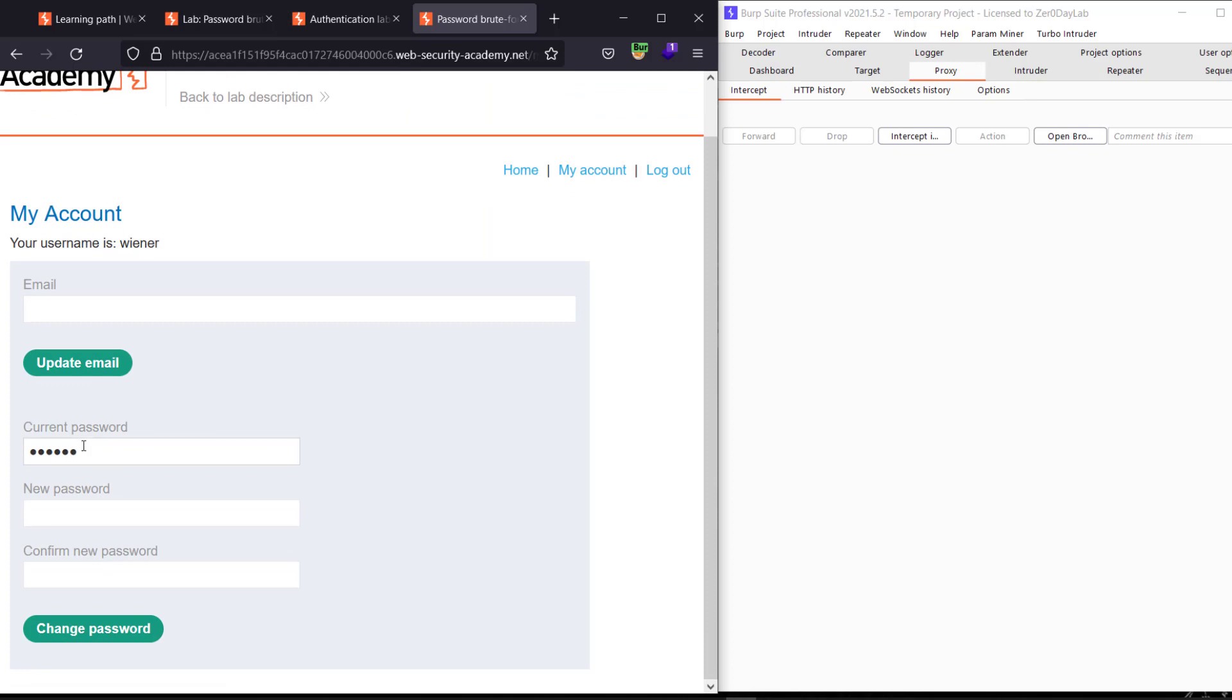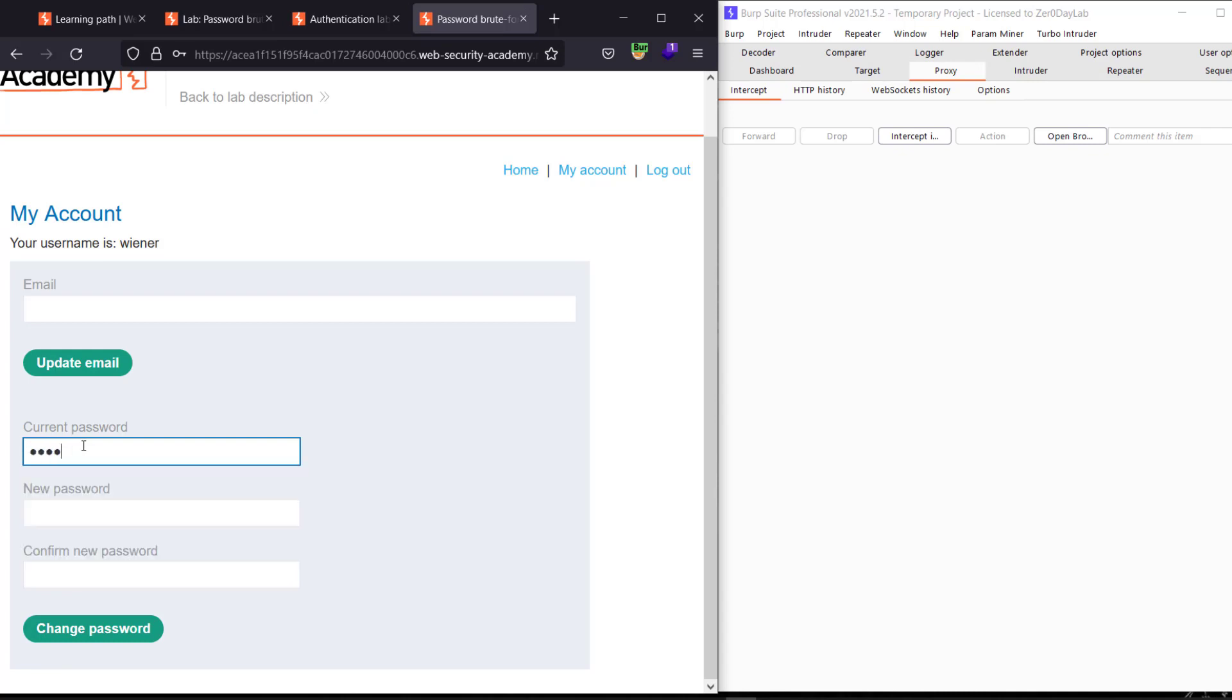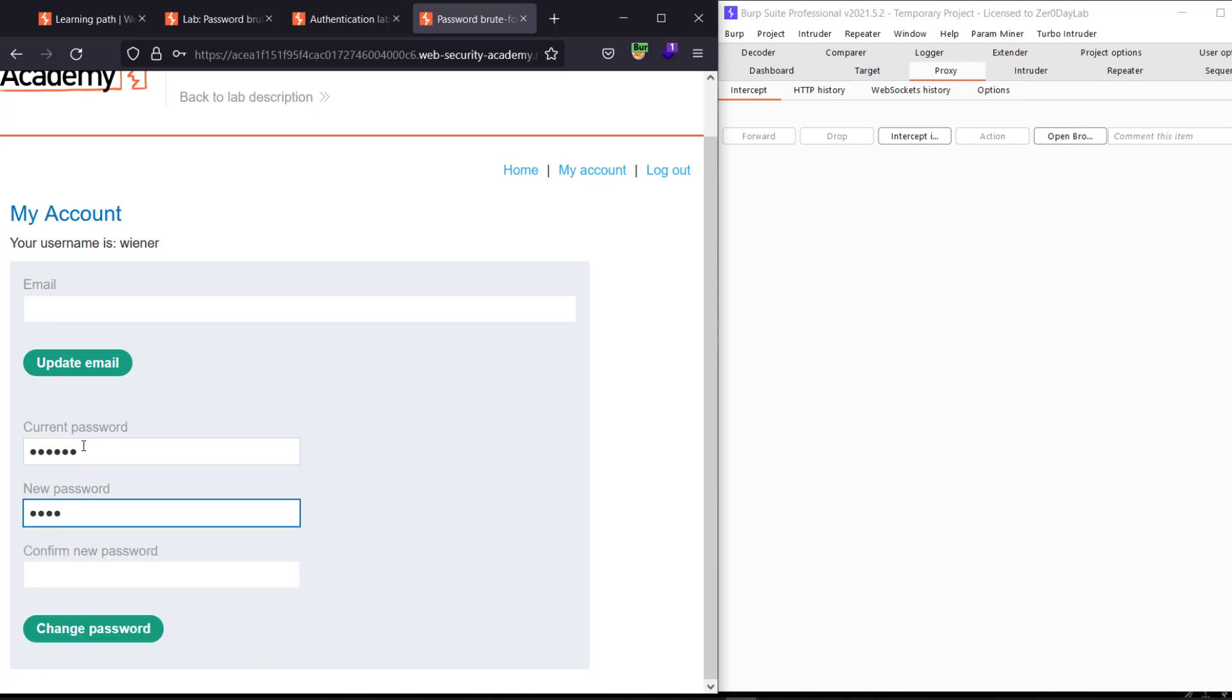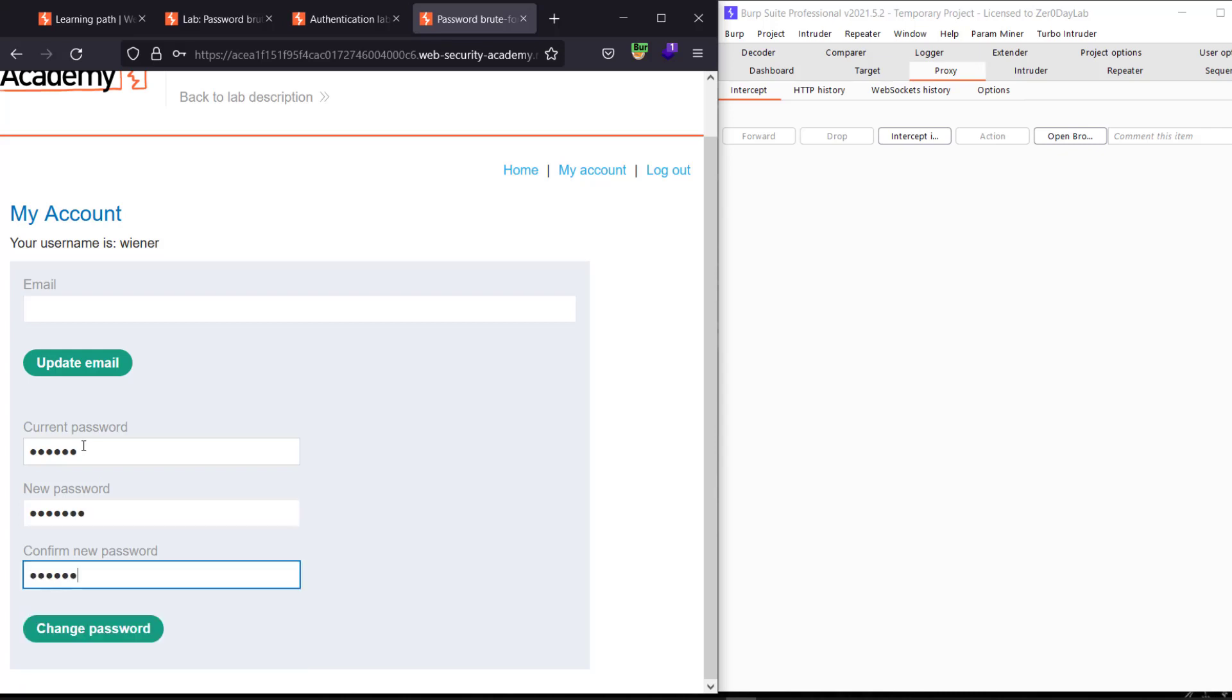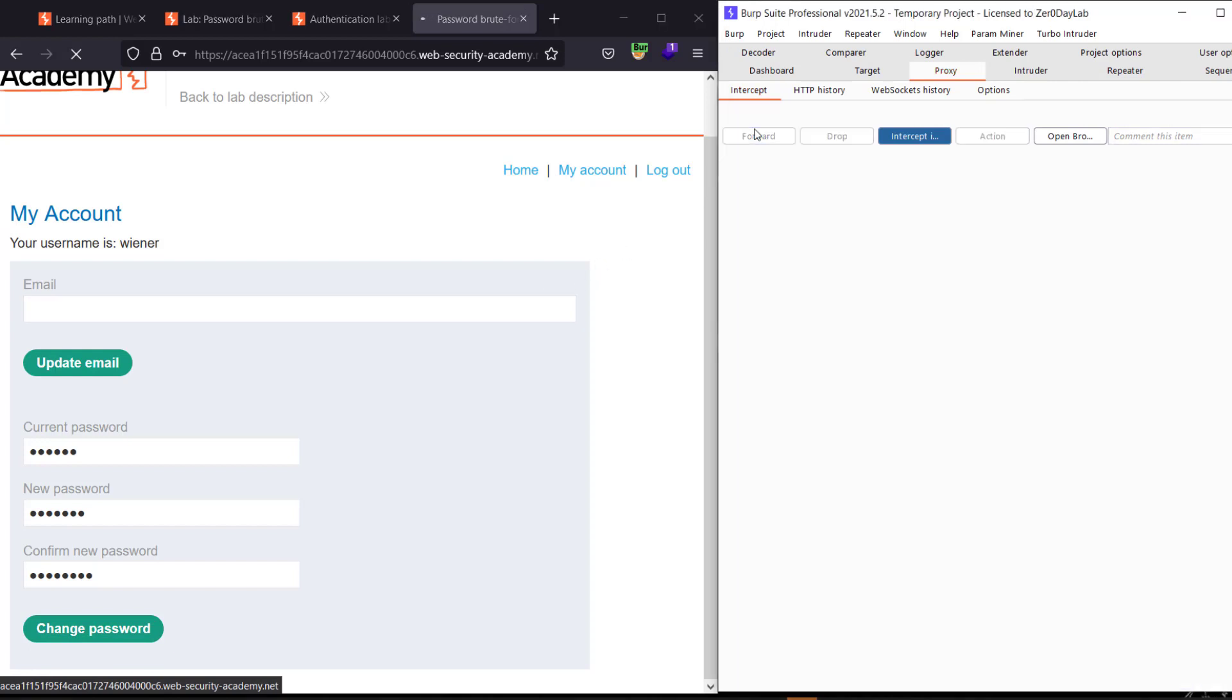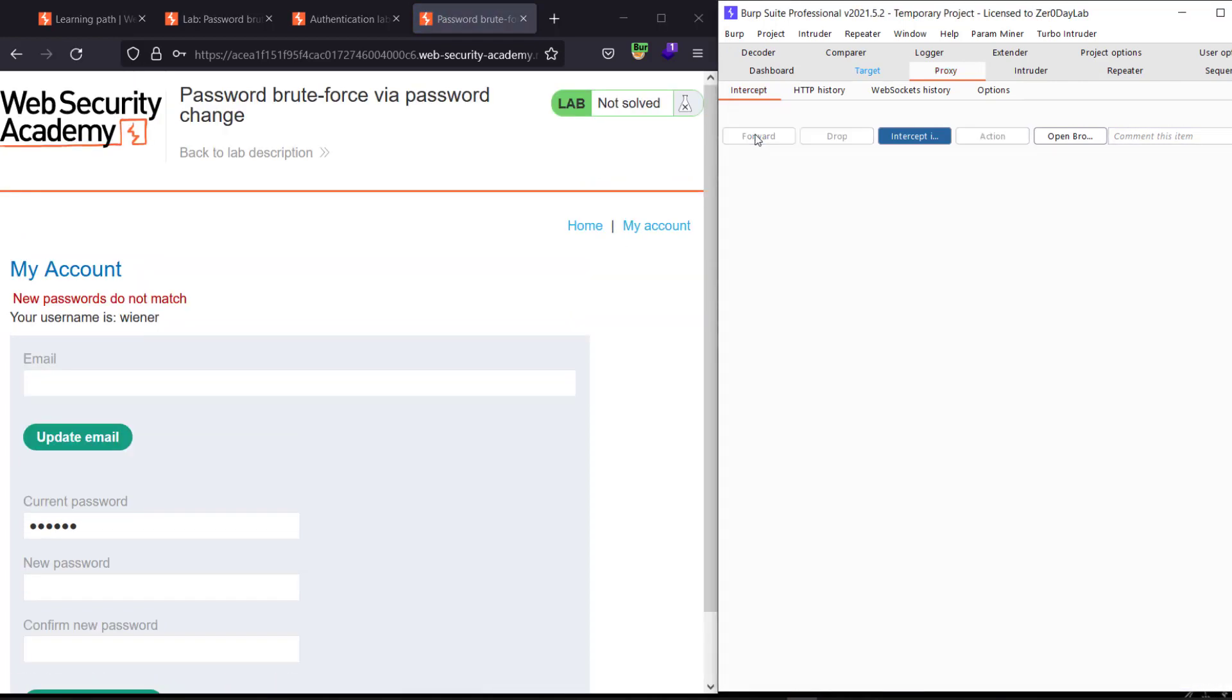And let's type our current password peter1, peter1. And peter50, peter100. And make the intercept is on and change the password. Forward the request, forward. You see new passwords do not match.